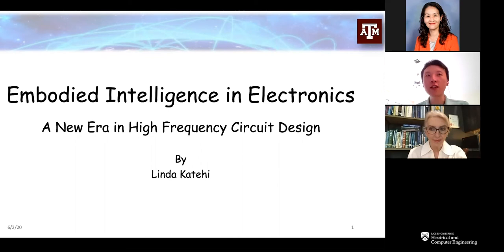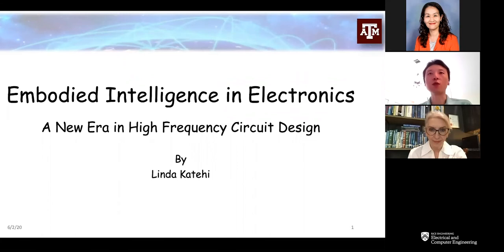We will also have a set of high-profile speakers from both academia and industry joining us every week. Today, Linda will be talking about incorporating intelligence into high-frequency circuit design. Before her talk, I want to give a brief introduction about Linda.